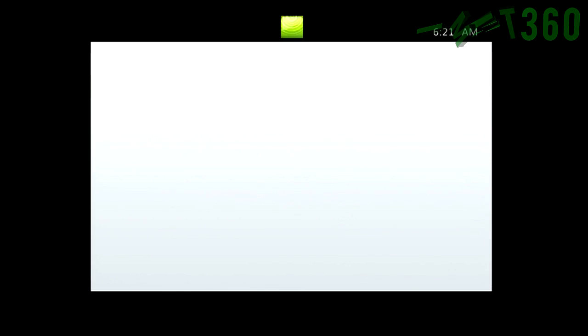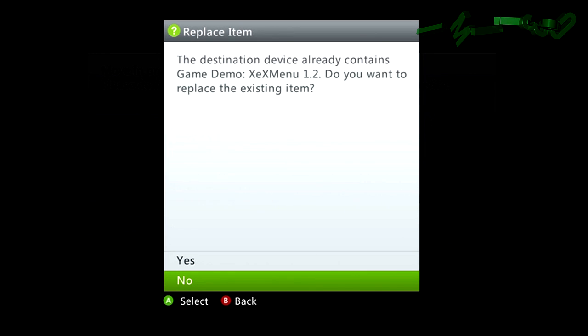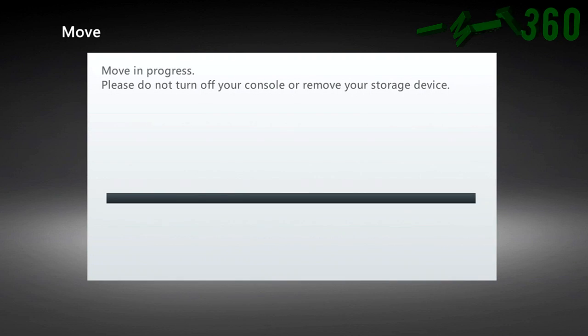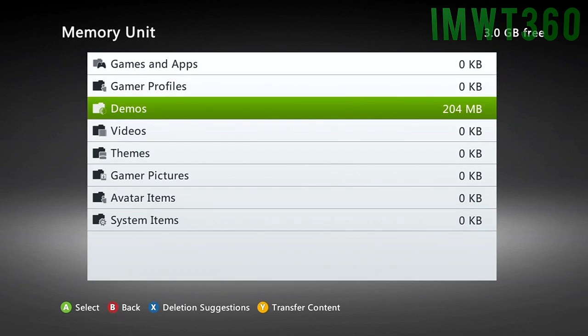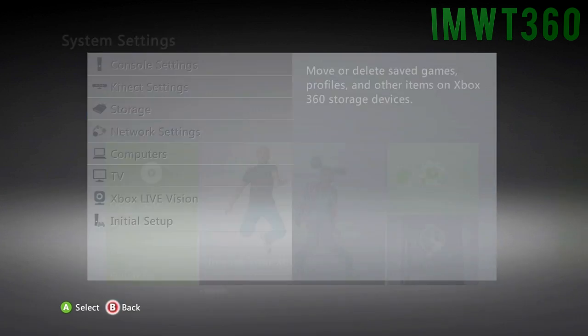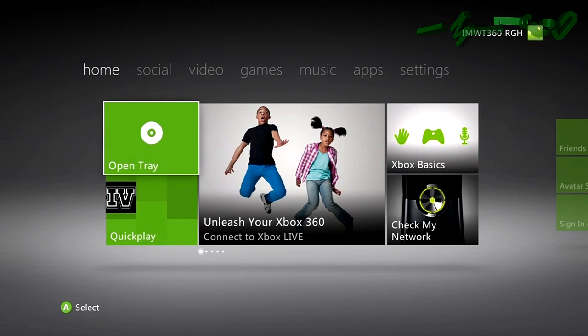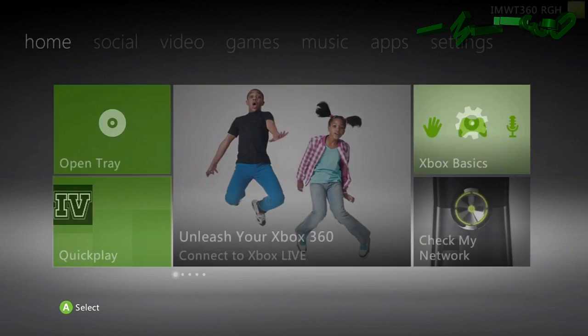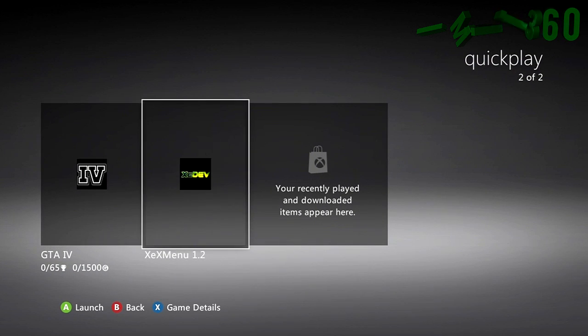And you're going to move that to the hard drive. Now I already have it on there because I did have it installed before this tutorial. But I'm just going to go ahead and click No. But what you're going to do, you're going to click Yes. And what it's going to do is just going to move it to your hard drive. And then you're going to go ahead and go back to the main menu. Go down to Quick Play. And you will see it there in your menu.